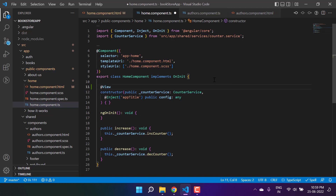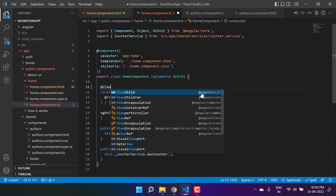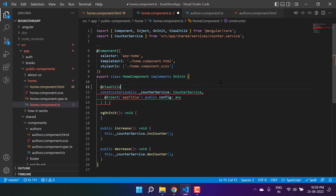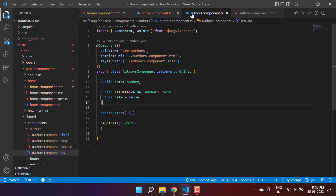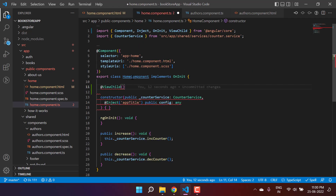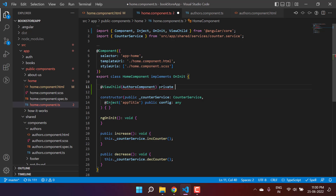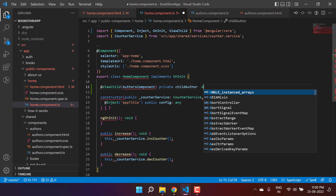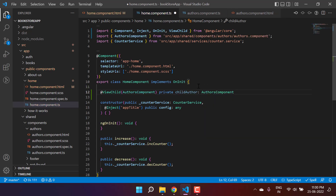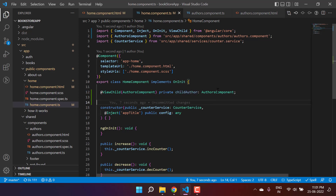To use ViewChild, we have to use the @ViewChild decorator, which is available inside angular/core. Inside the parentheses of ViewChild, you pass the name of your child component — which is AuthorsComponent. Then you provide the access specifier for the property; let's write private and name it childAuthor. You can write any meaningful name, and let's define its type as AuthorsComponent as well.